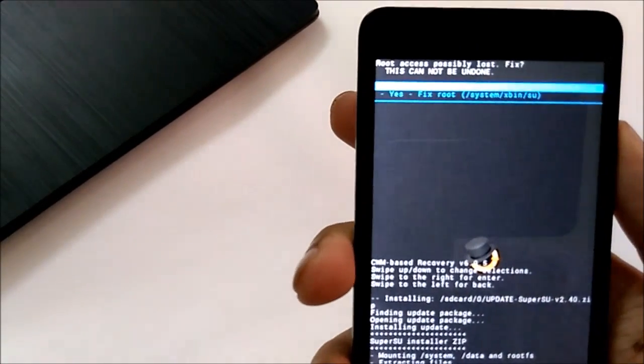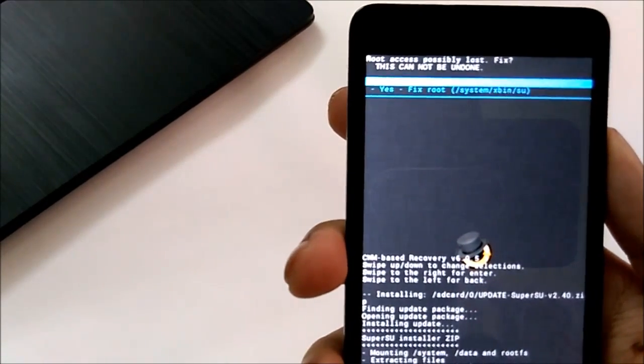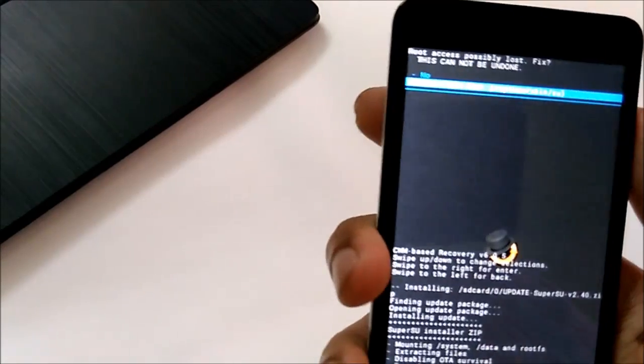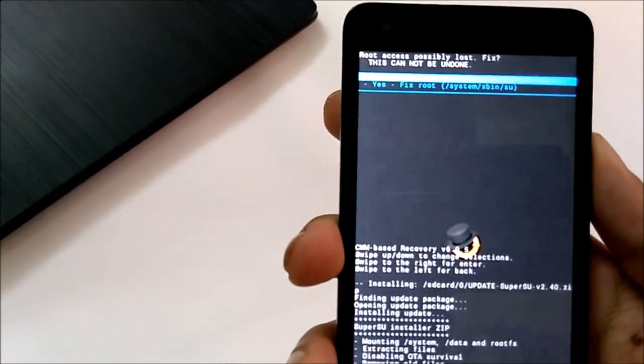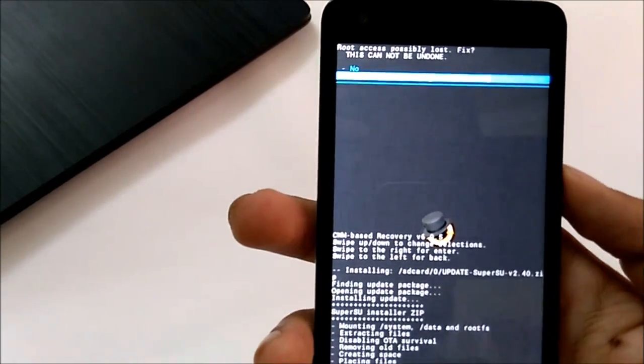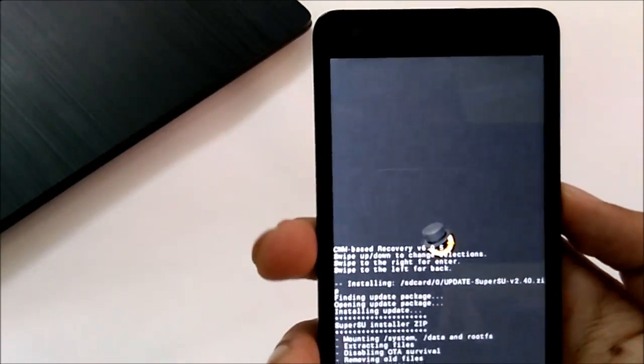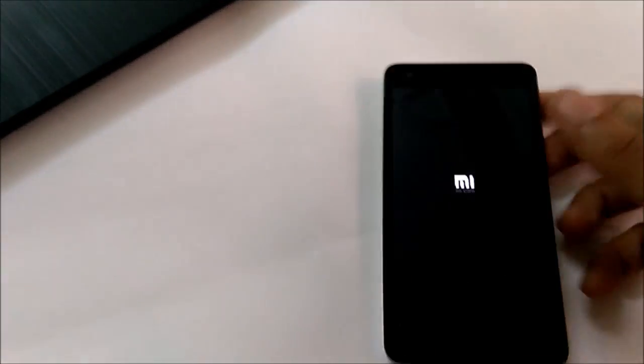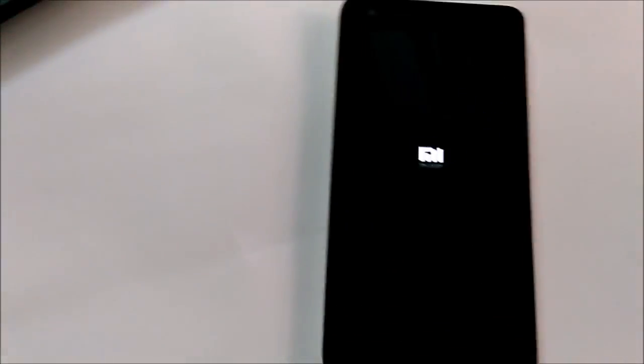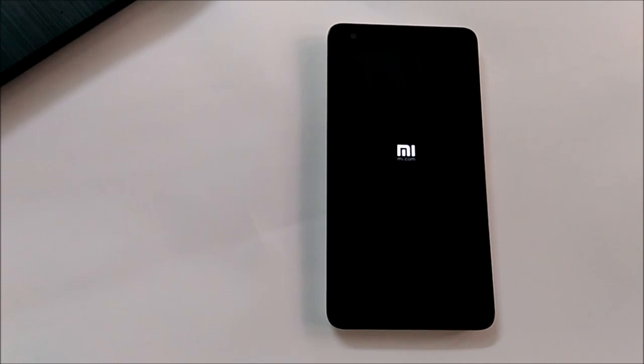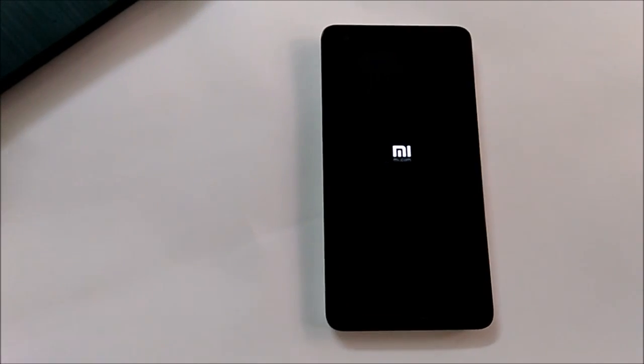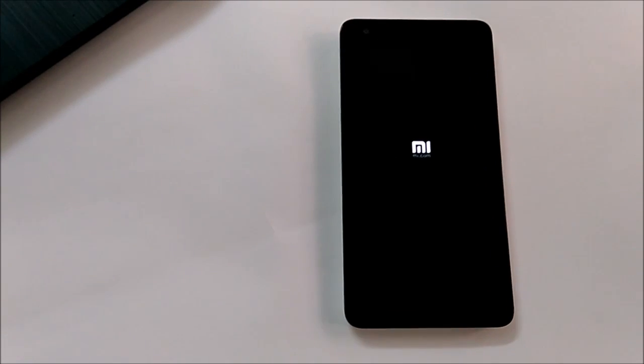It is asking whether we want to fix the root access. If this comes up, we will press yes. Now the phone will reboot and we will see whether we were able to gain the root access or not.